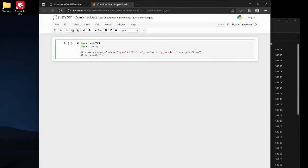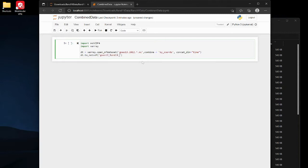And then we're gonna call the dataset and we're just gonna name it. You can really name it anything, so goes13_band19_combined.nc, that's it.